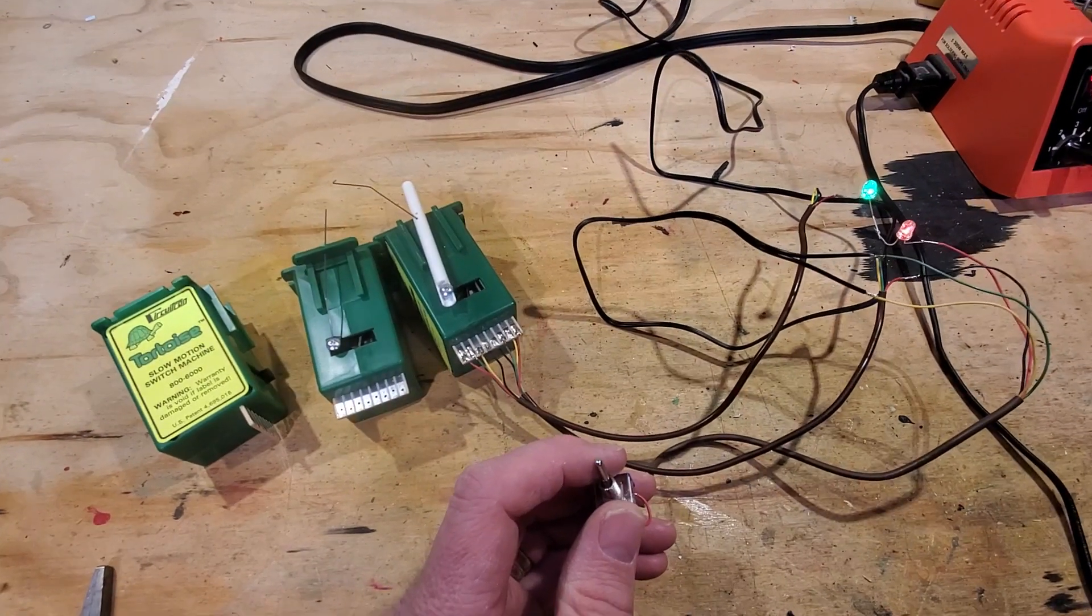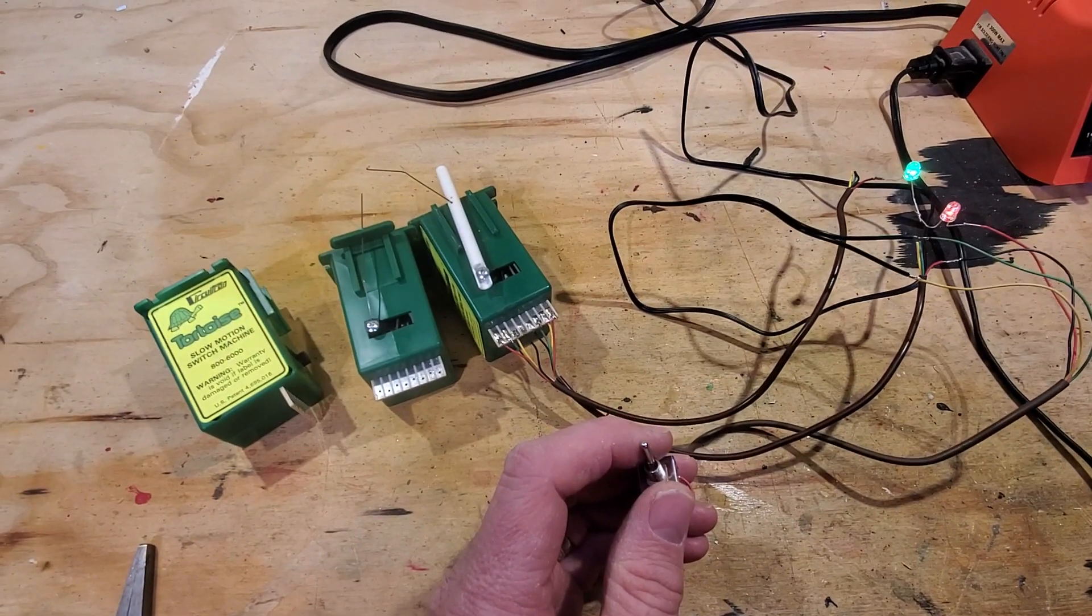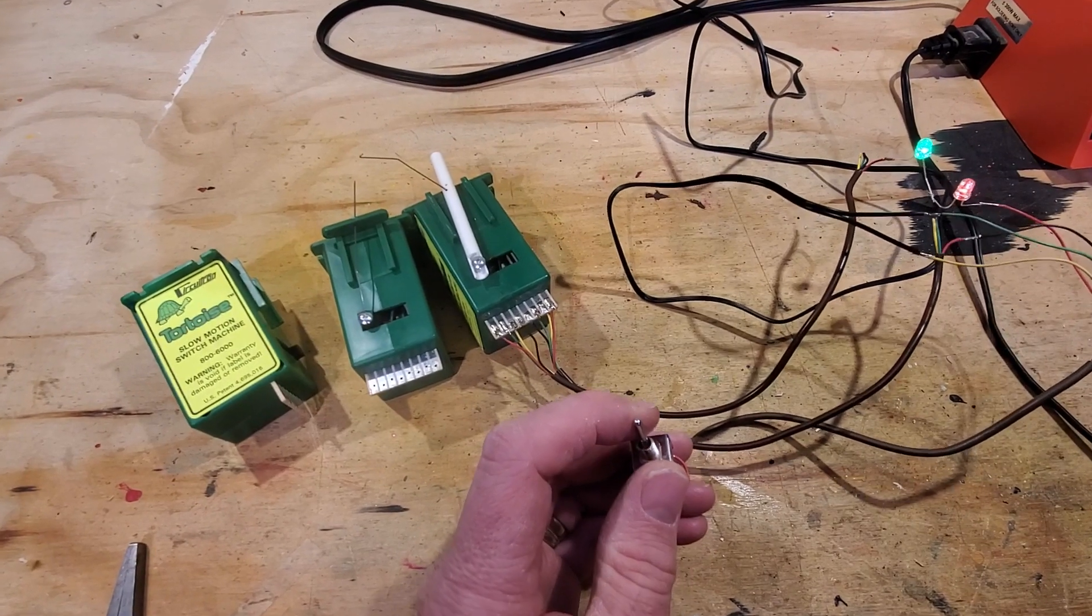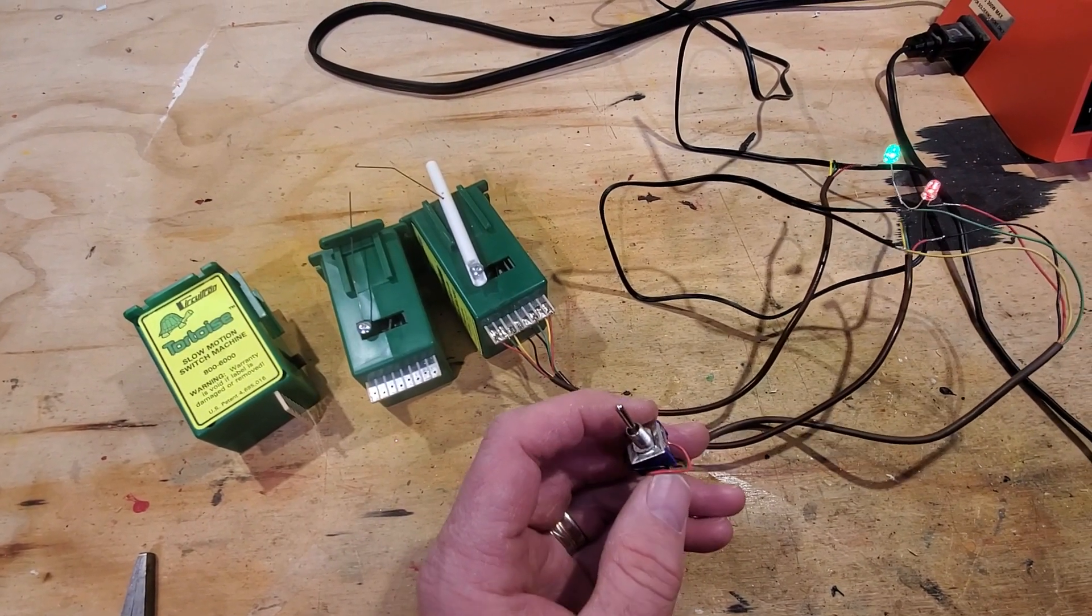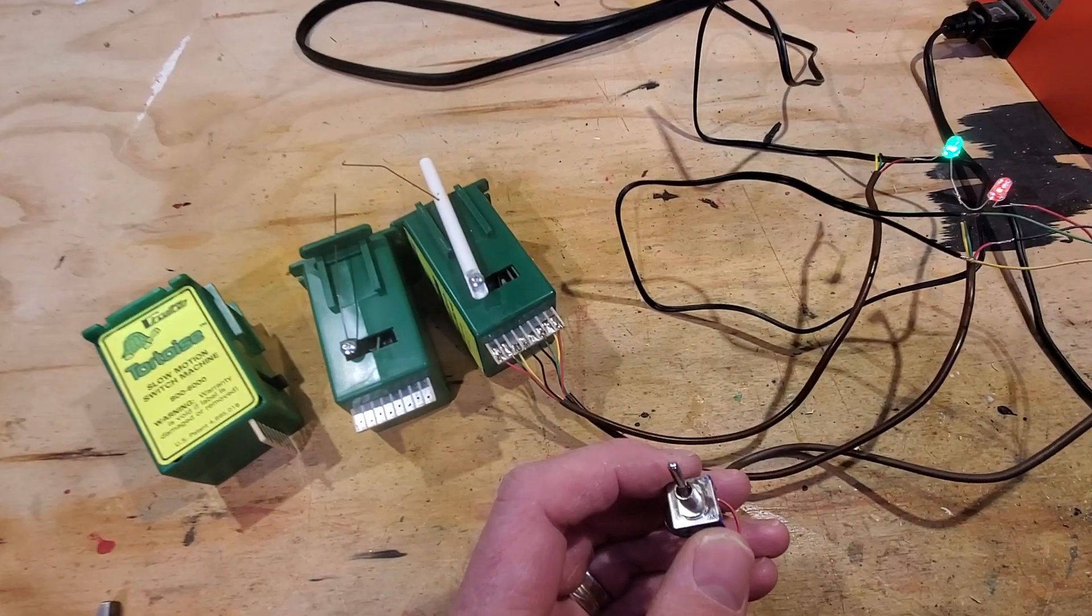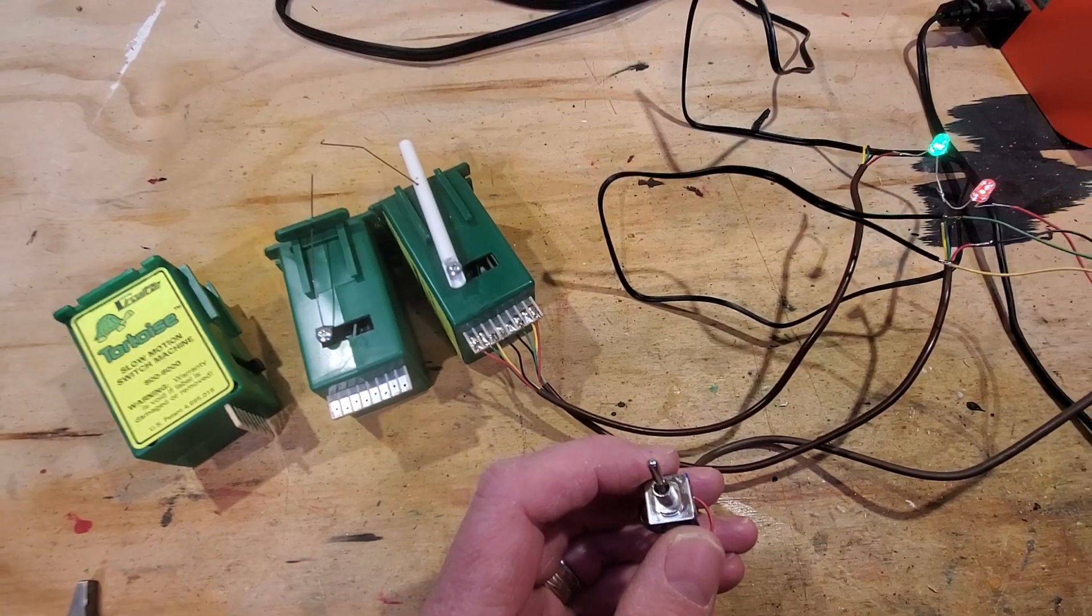Welcome back to the channel everybody. Today we're taking a look at wiring tortoise switch machines. I'm embarrassed to admit that I have gotten this far in model railroading and have never actually wired a tortoise machine before.